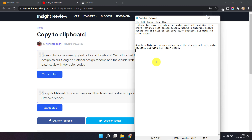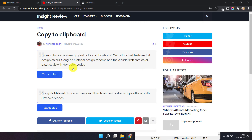So for this you have to assign an ID to the element. You can use this copy to clipboard button on any element like a code box, blog code, paragraph, or div. Let me show you how you can implement it in your blogger website.